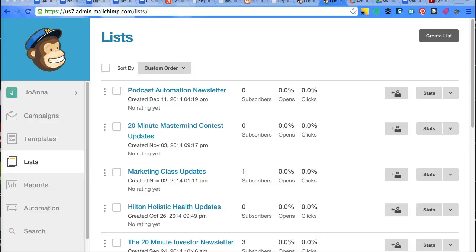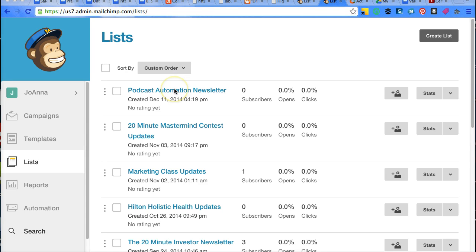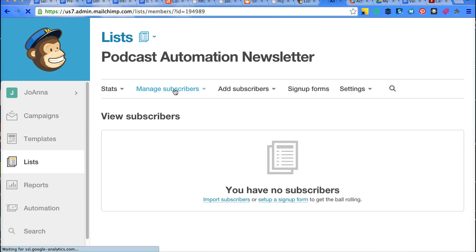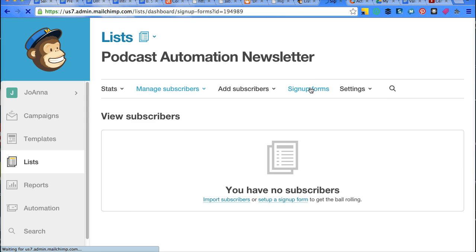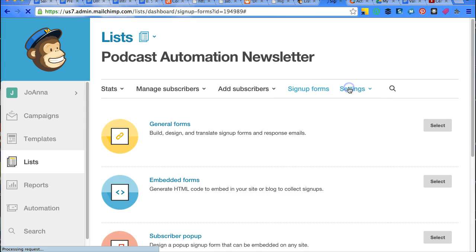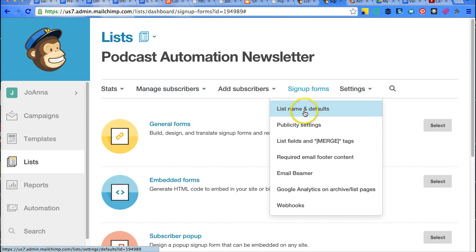So your list is created now, and this is the list area of MailChimp. If you click on your list that you'd like to edit, it will take you to some other things. If you want to change a few things about it, settings and things like that, this is where you would do it.